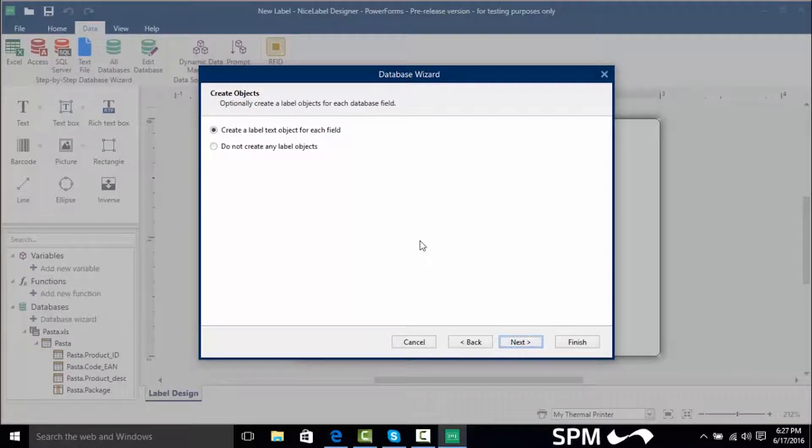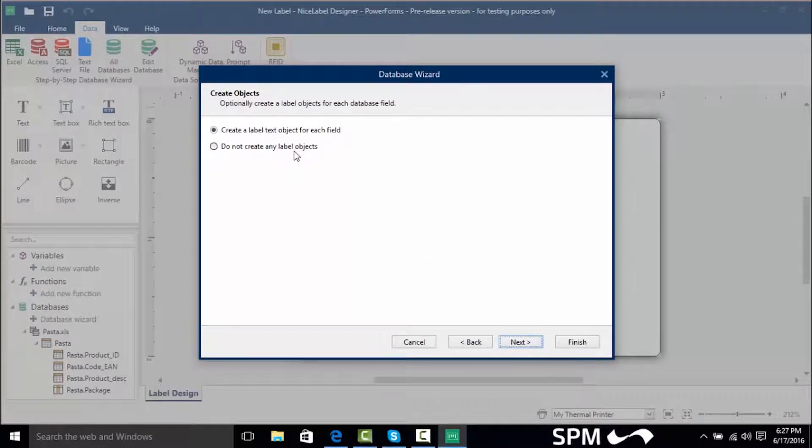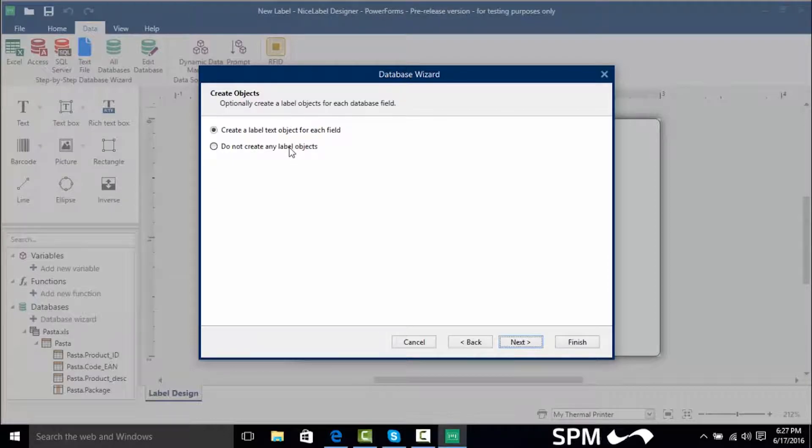I'm going to click next and now here is where we can tell NiceLabel to automatically create text objects for us or that we can do that on our own at a later time. I'm going to have NiceLabel create the text objects for us.